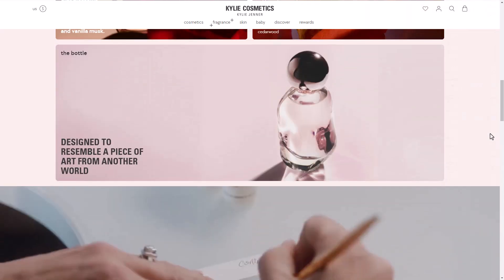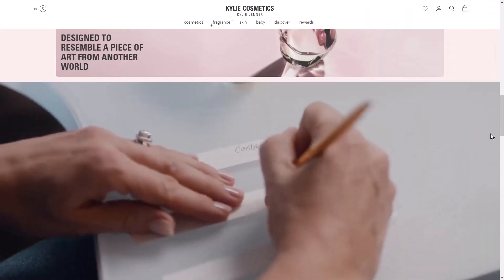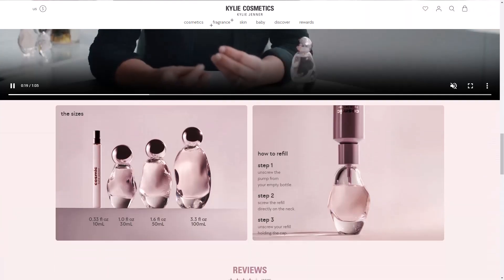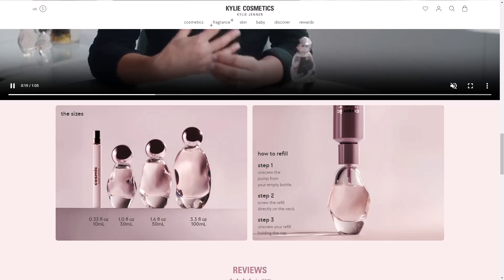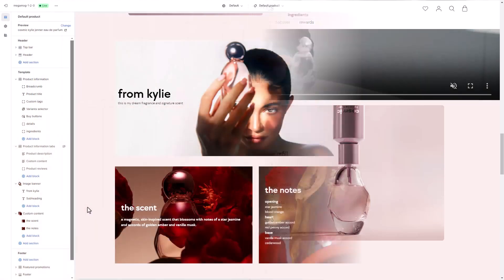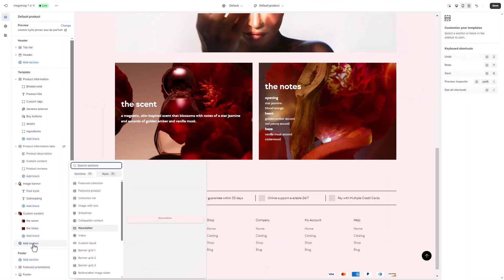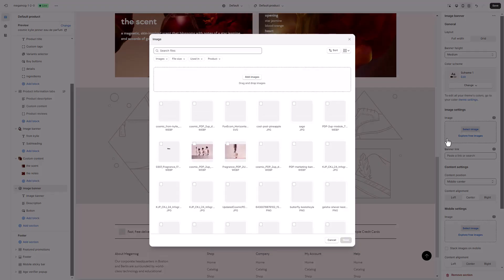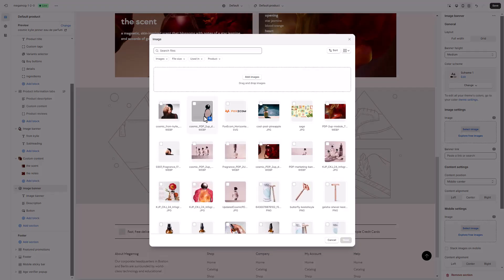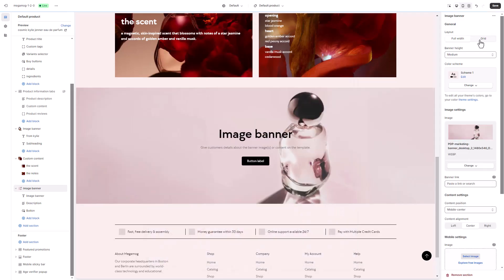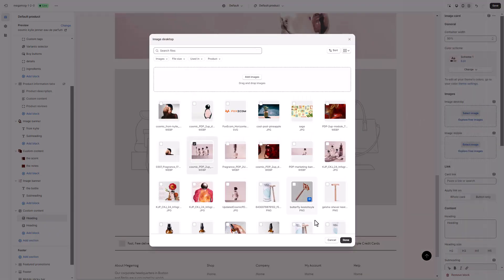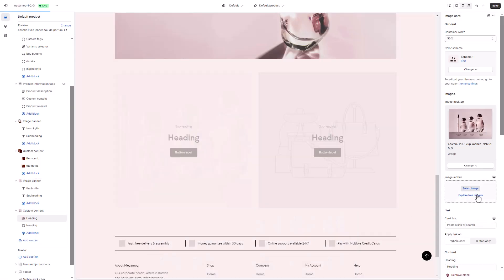Below these two sections, you'll see another image banner and custom content section styled just like the one we created earlier. Since the process is the same, you can follow the same steps or simply replicate the last section and update its content.